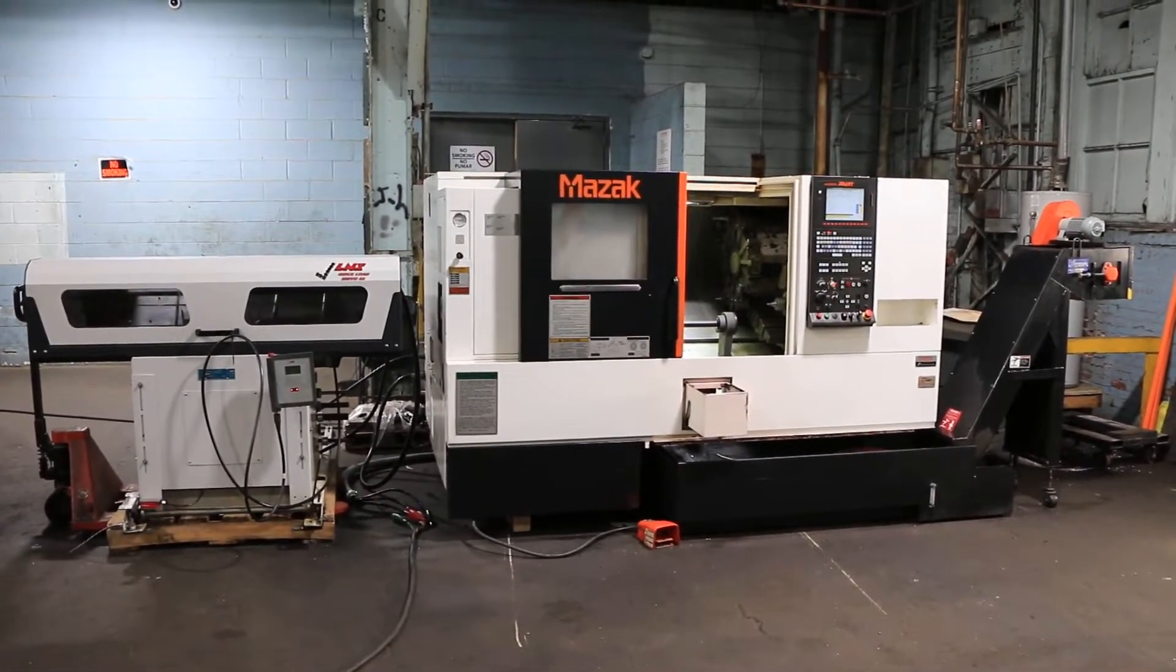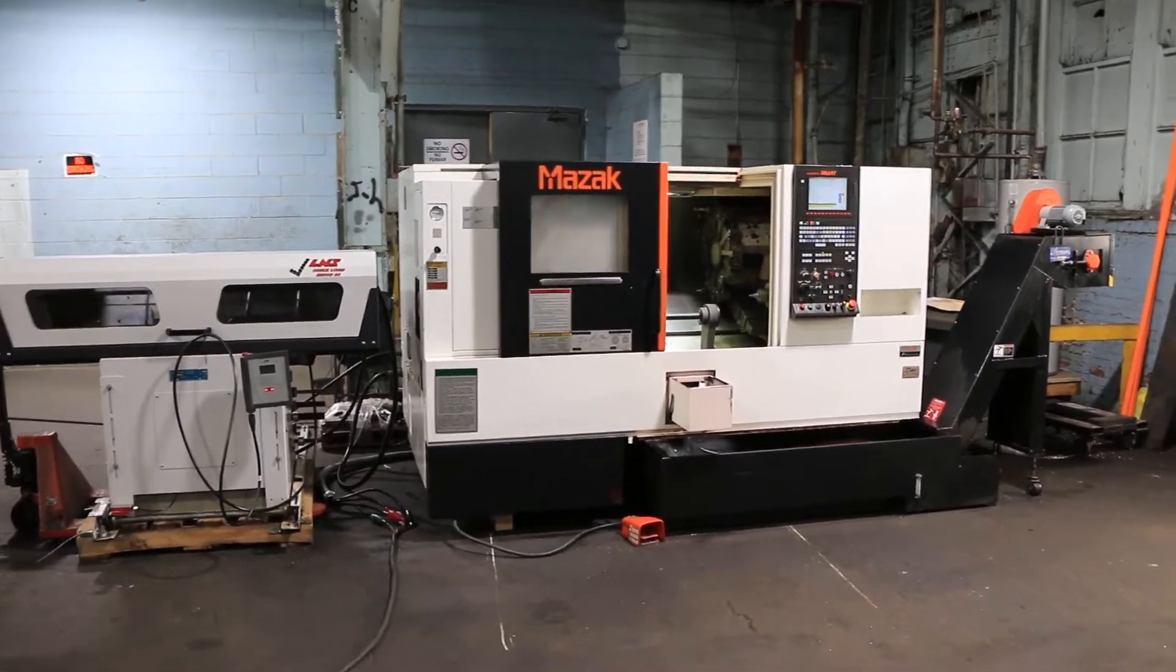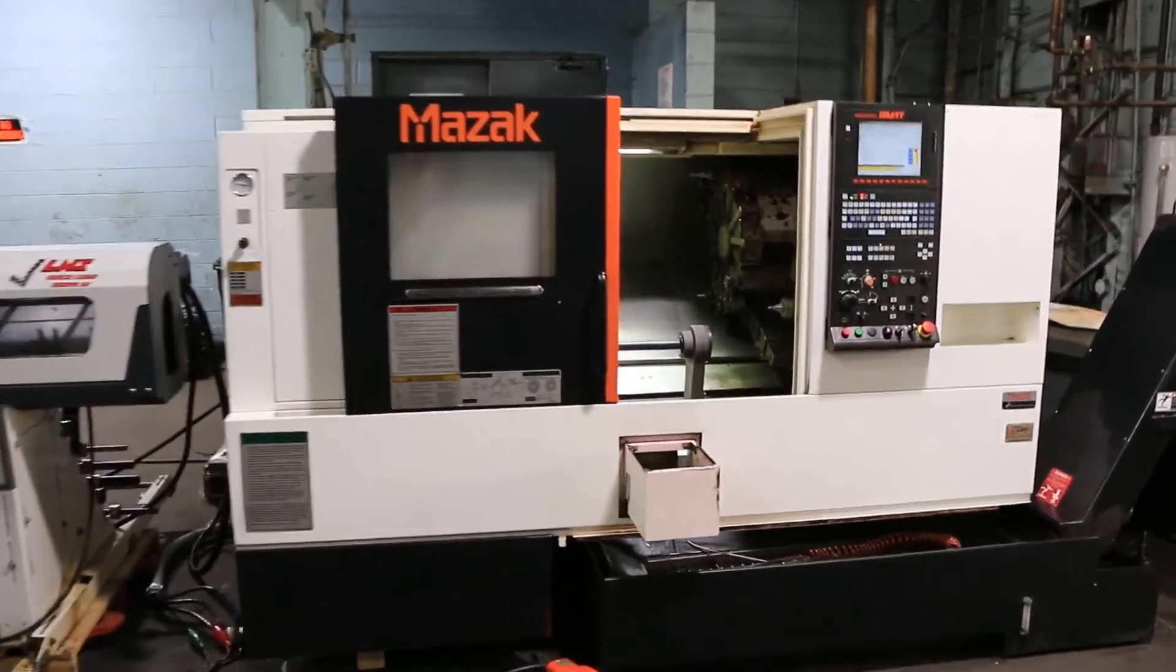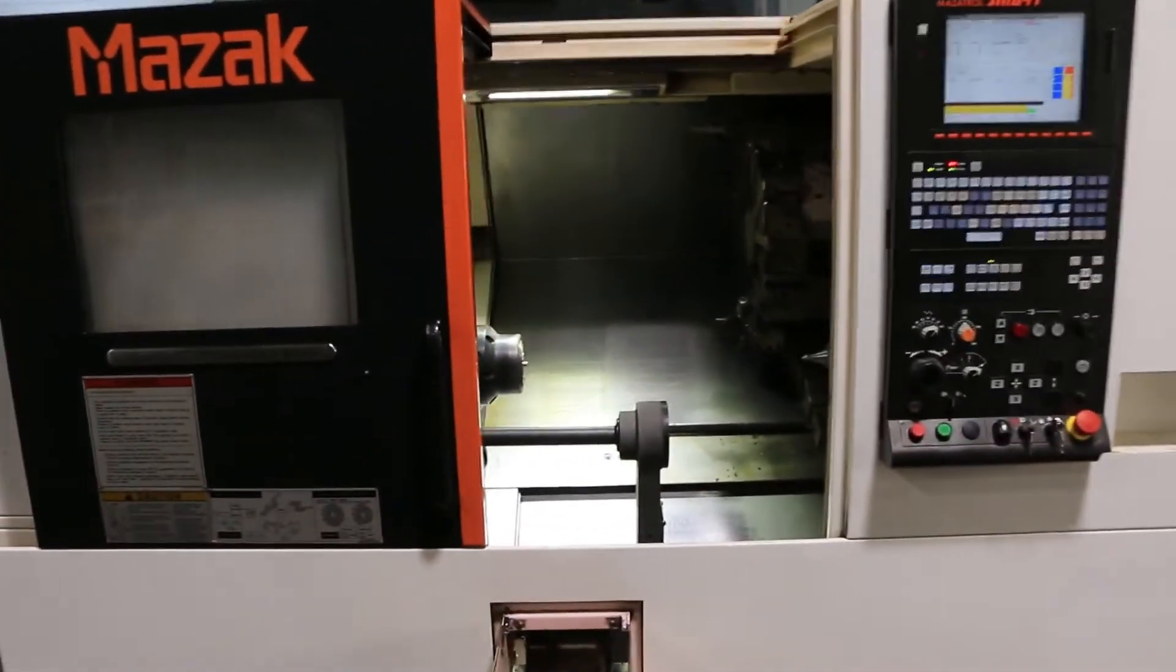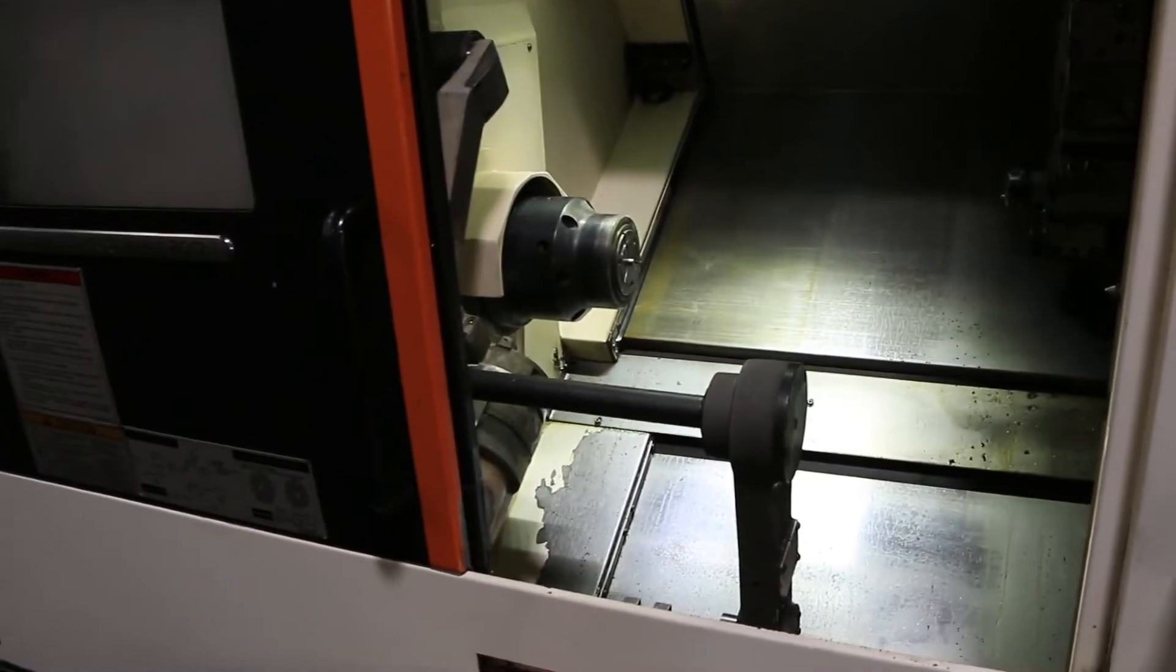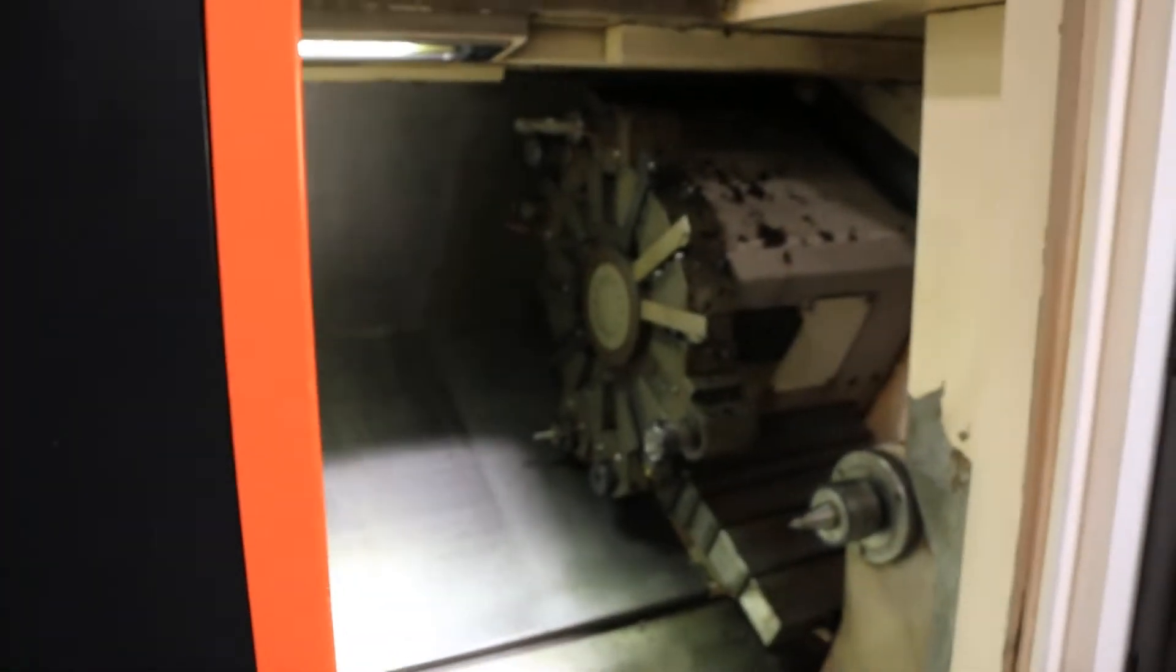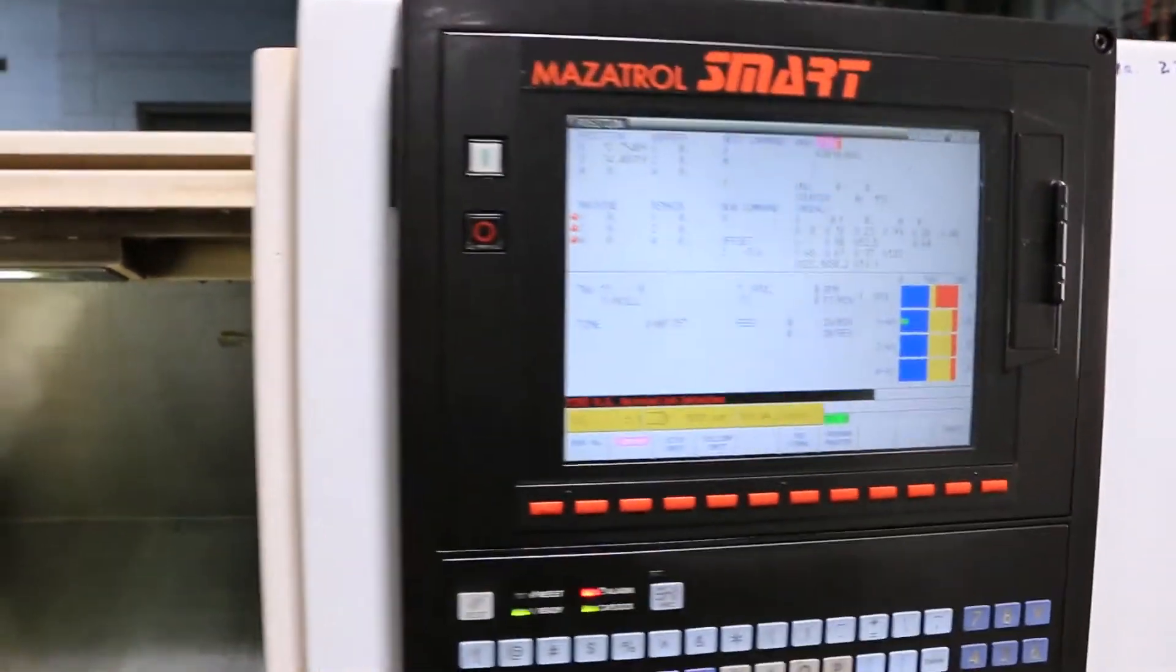Today we have a 2010 Mazak Quickturn Smart 200 machine. It comes with an L&S Quick Load Servo 65 bar feeder, tail stock, chip conveyor, tool setter, and parts catcher. It's got an S20 collet on the spindle.